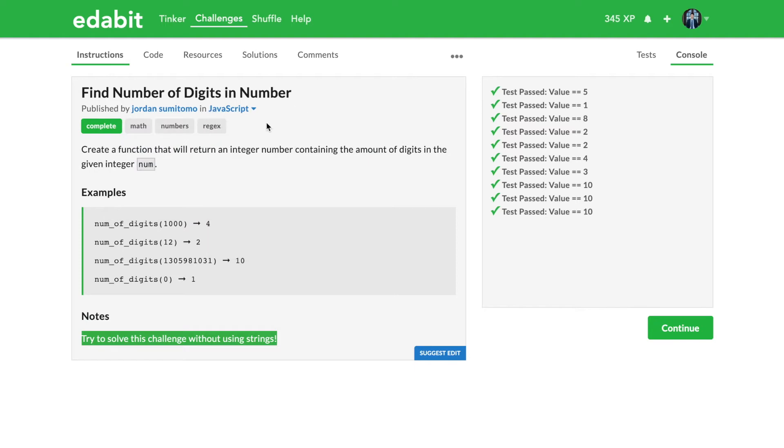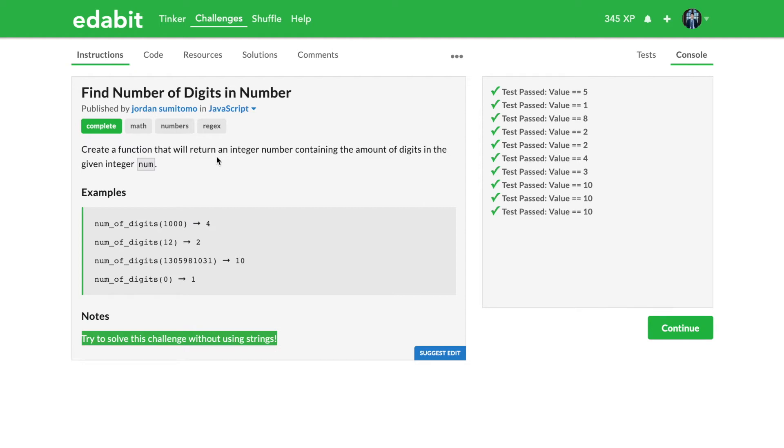One thing good about this platform here is you can see right under, I believe so this was published by Jordan Sumitomo. Right under here, he kind of wrote regex here, and that gives you a clue into how to solve this question without using strings. I saw that with strings, saw this note and then I went back, hmm how do I solve this without it?